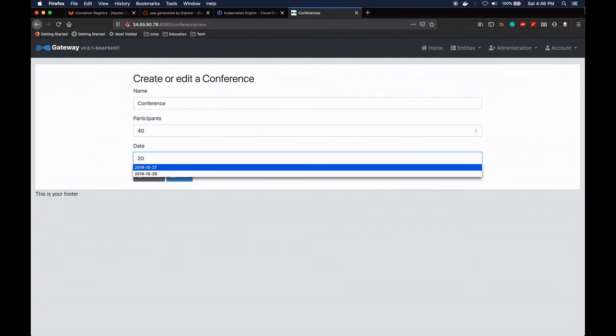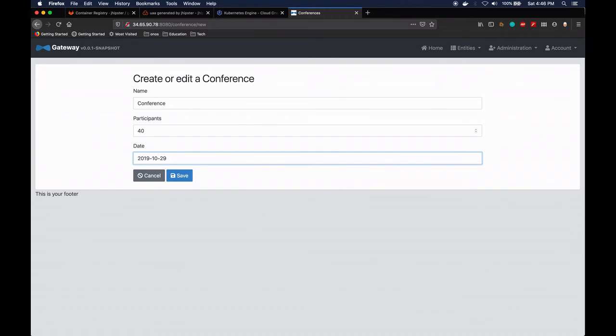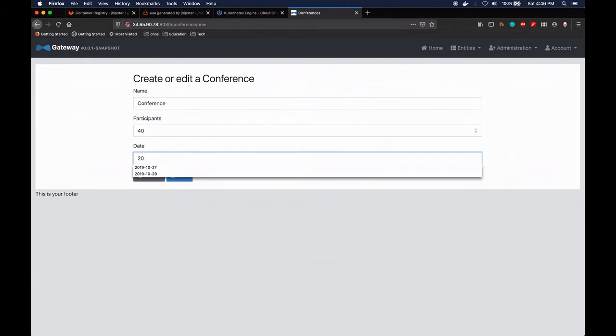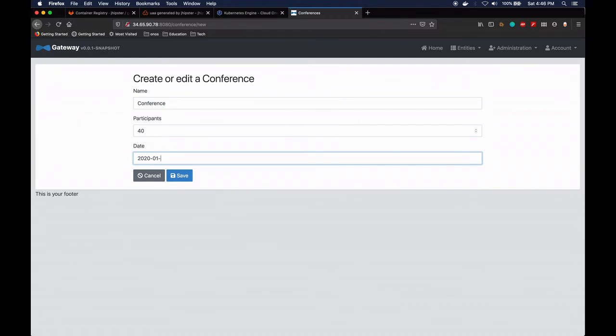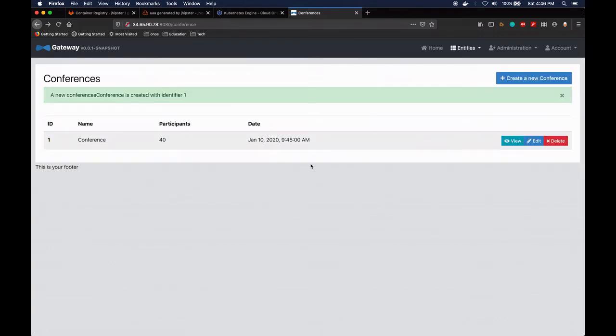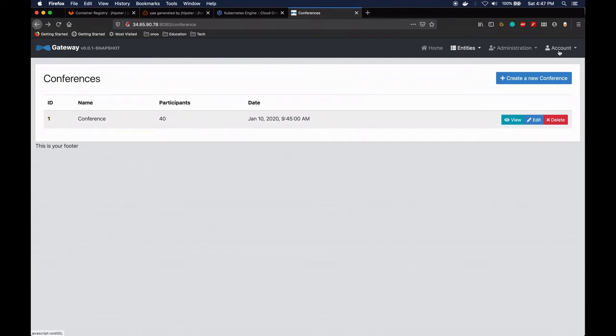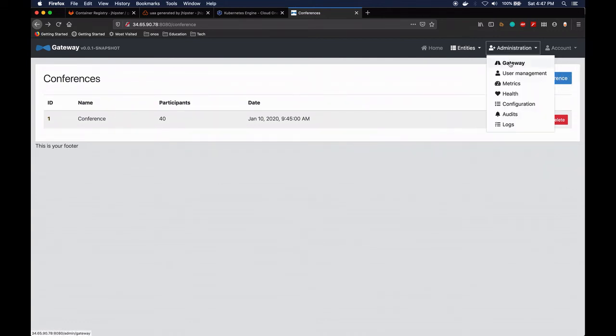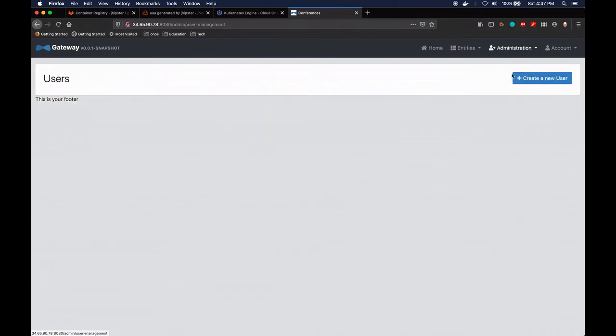Let's just do yeah, some 2020, January 10th of January. Let's go for an hour. Let's just start off in the morning at 9:45. Okay, save. And now we've created this one and we can go and see other things such as user management.